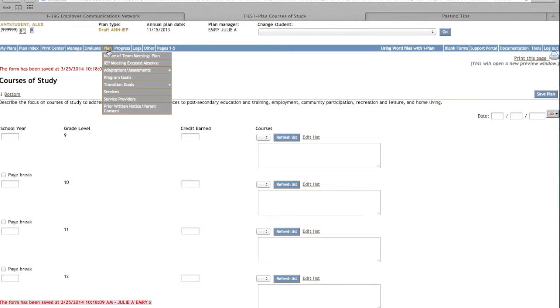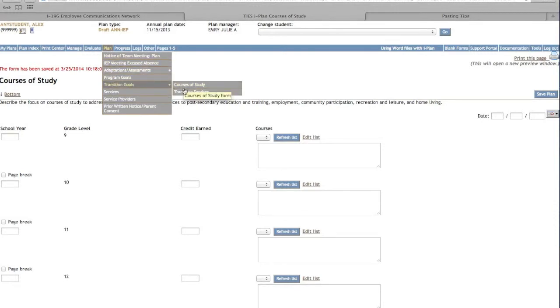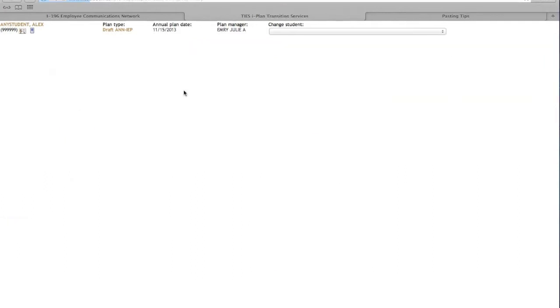Now we will complete the Transition Services page. Place your cursor on Plan located at the blue menu bar at the top of the screen. Hover over Transition Goals and click once on Transition Services.